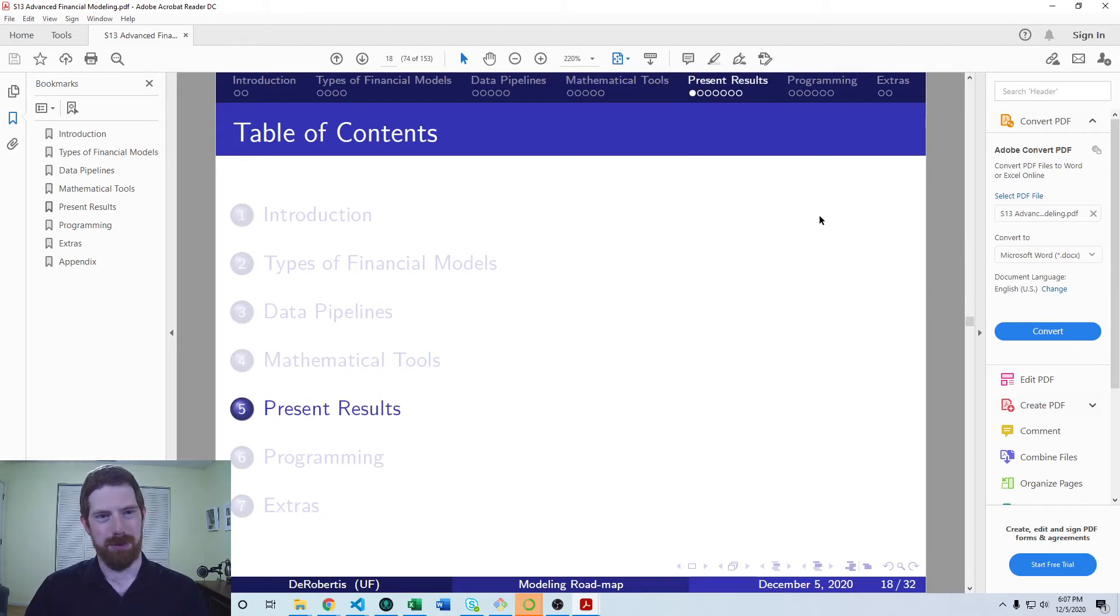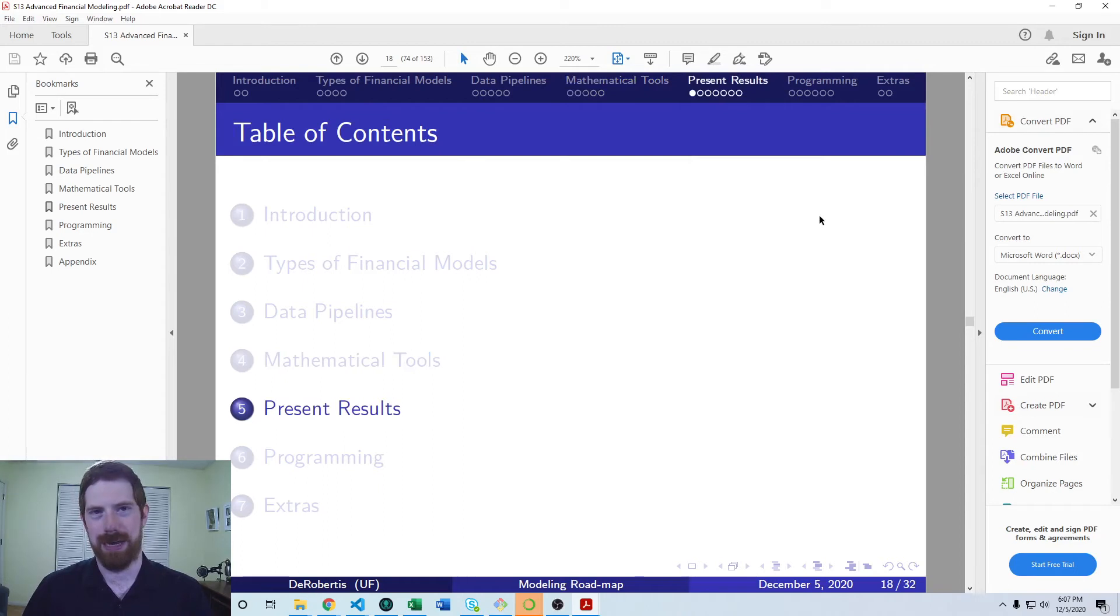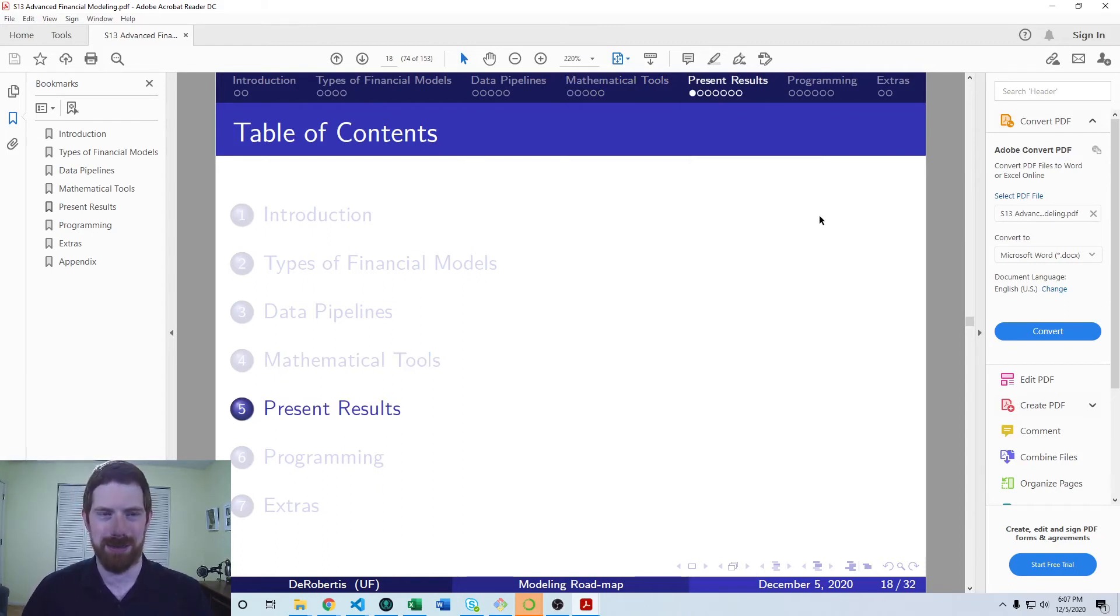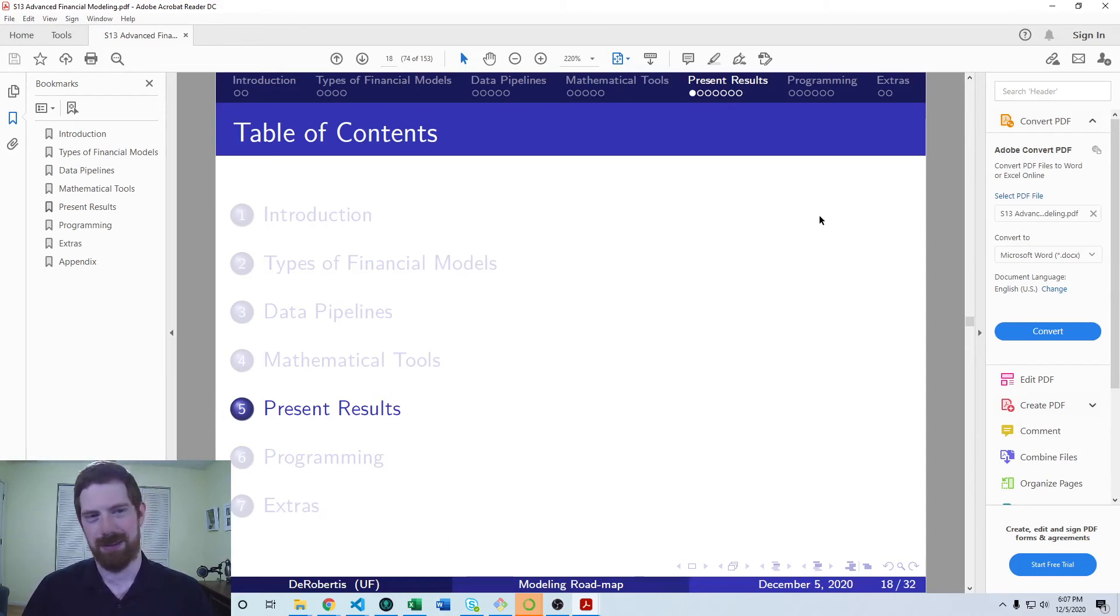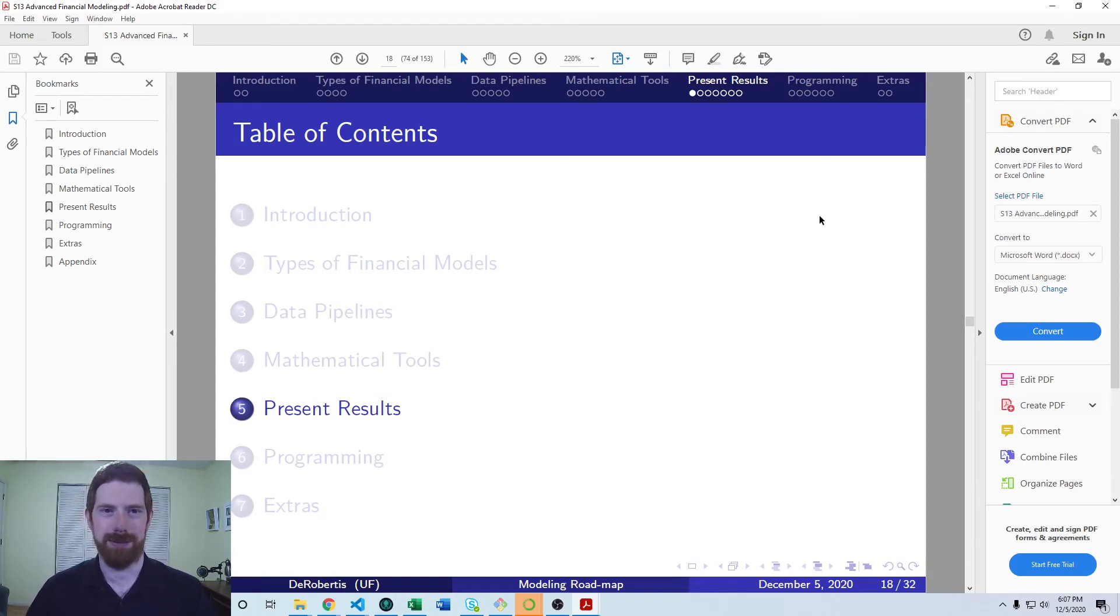We're going to look at, particularly for Python, how we can present the results from the model, because with Excel, it's fairly straightforward to just have the spreadsheet, you format it well. With Python, there's a lot more to the story, but there's a lot more possibility there as well.